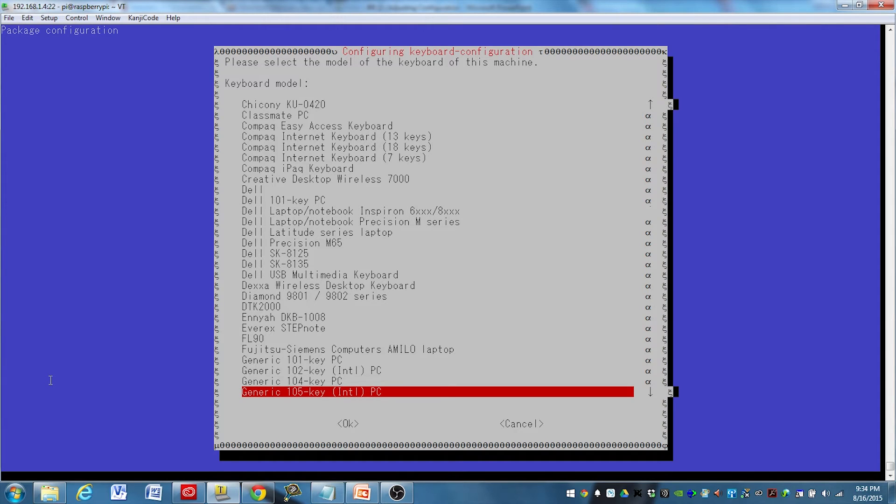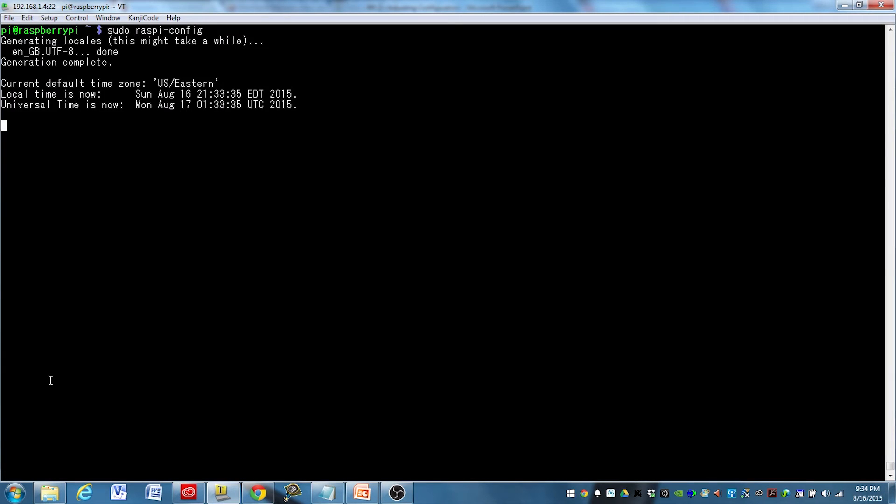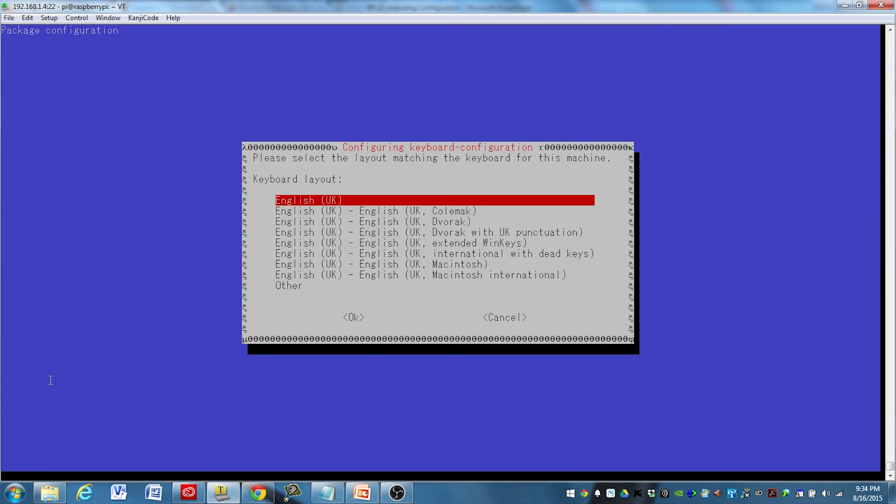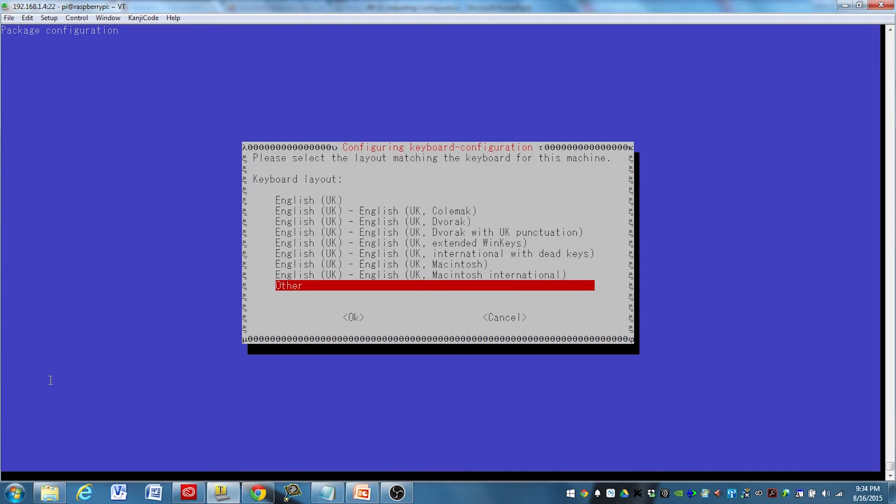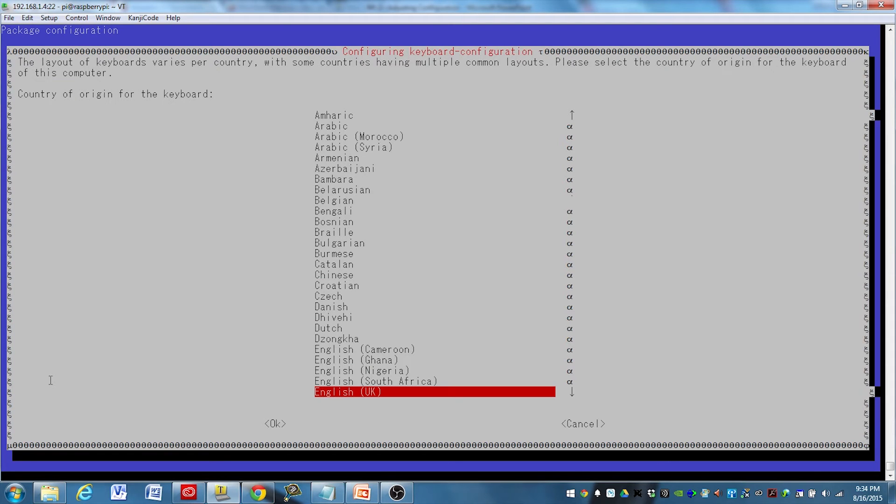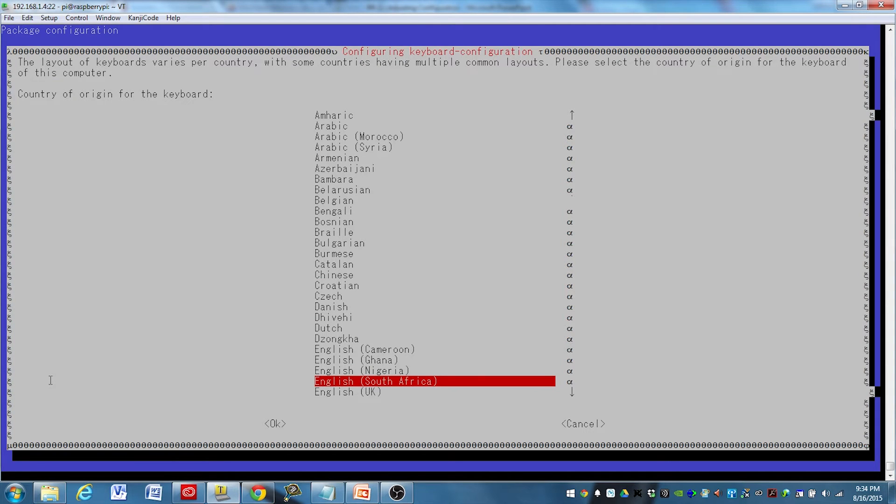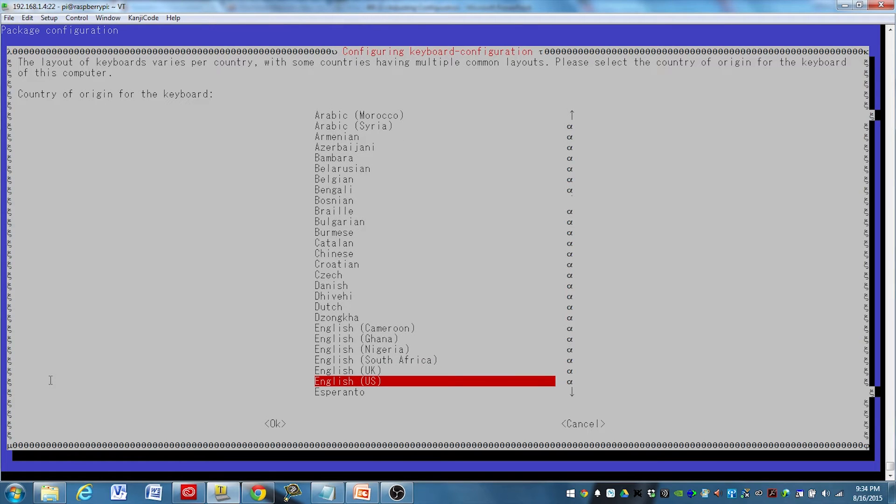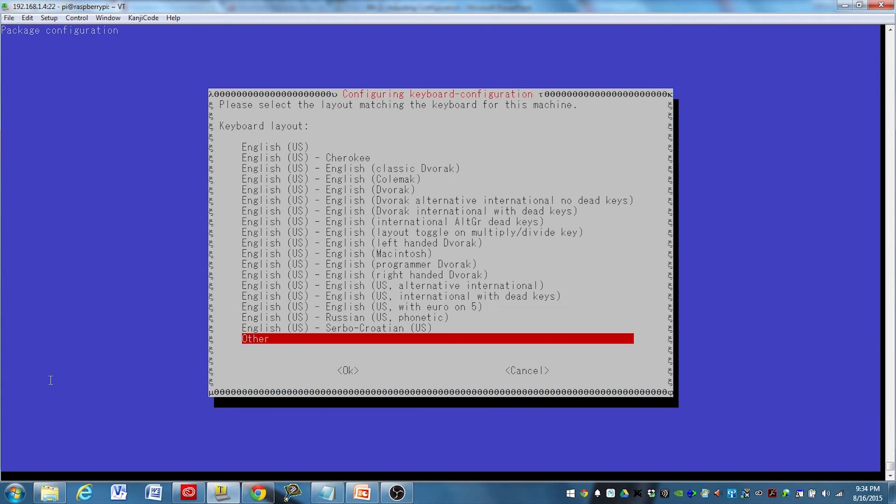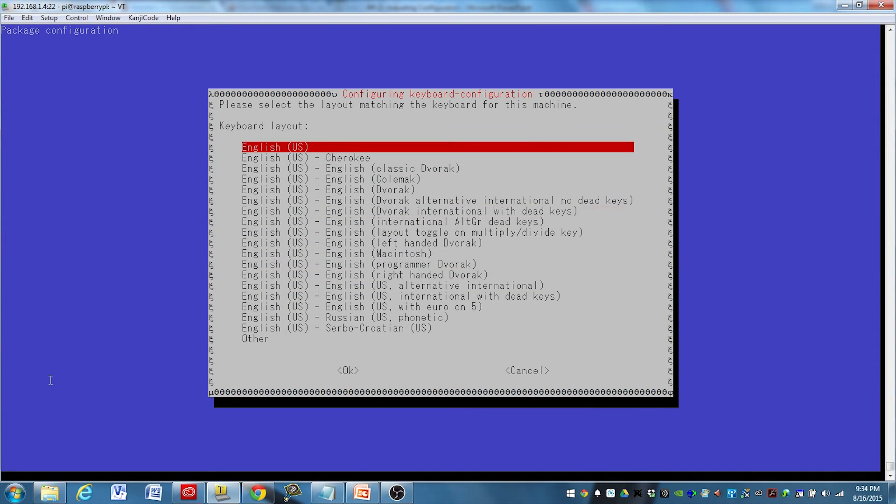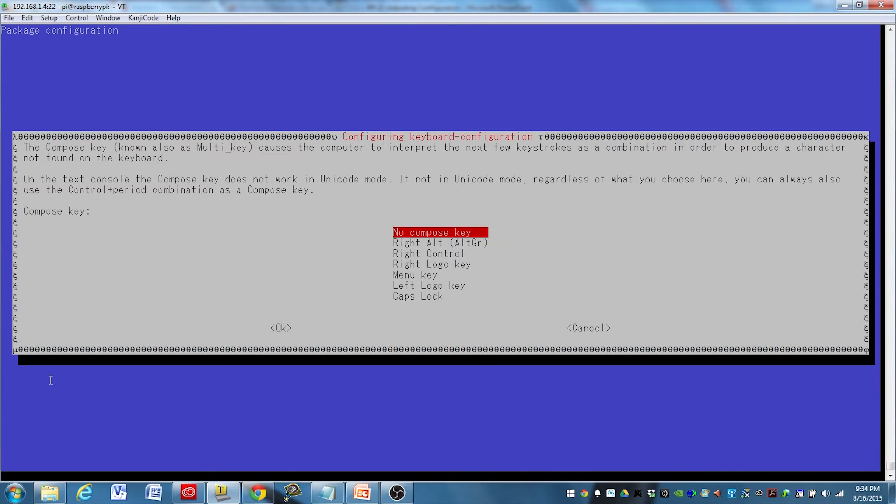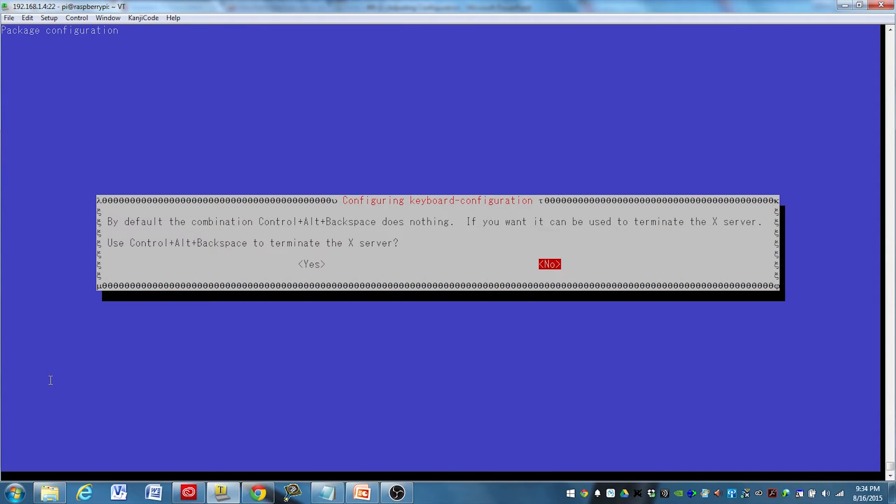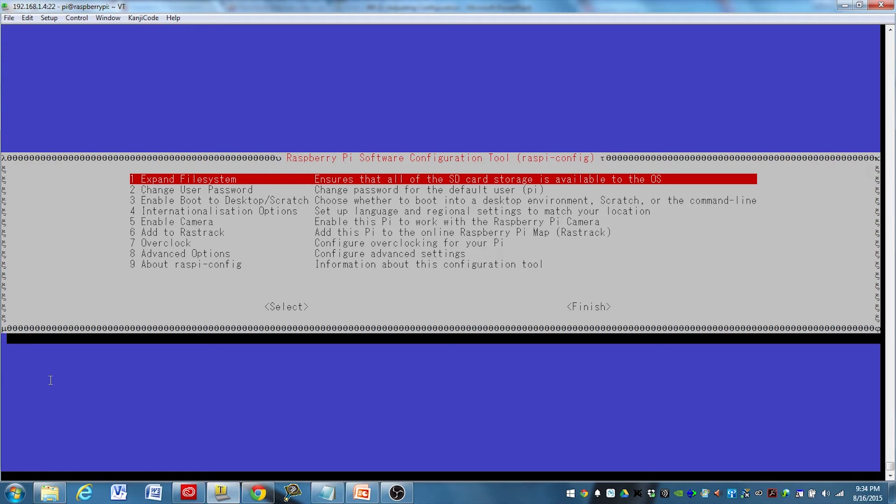We'll go to generic 104 key PC. We will hit other here, and it's going to be English US. So now we have English US up here and we'll hit that. That's fine. I just go with the defaults for the rest of these. That's setting up my keyboard, and now that's all set.